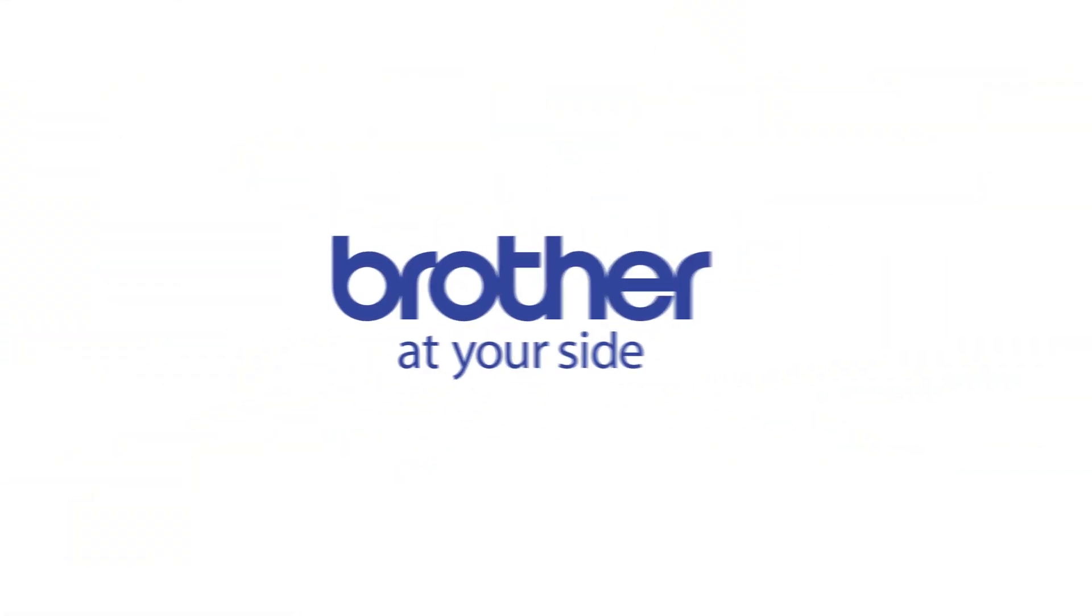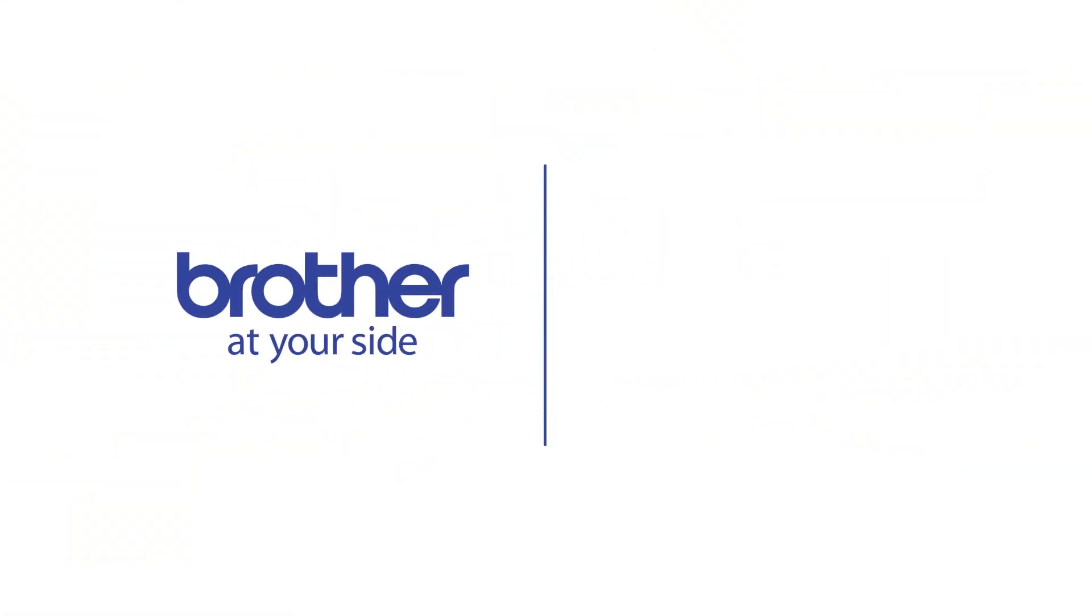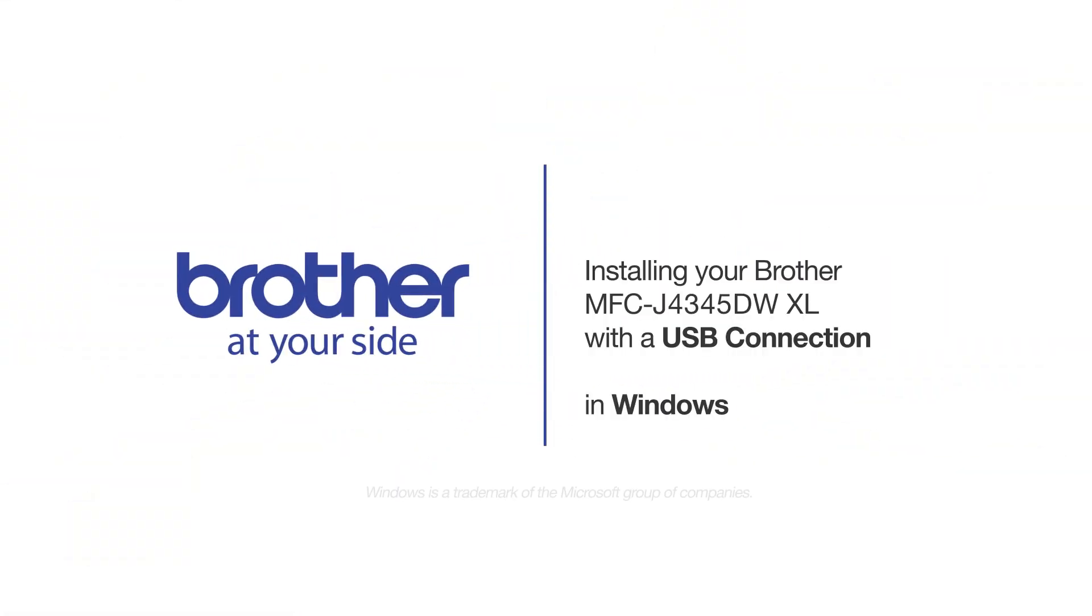Welcome! Today we're going to learn how to install your Brother MFC-J4345DWXL on a USB connected computer.